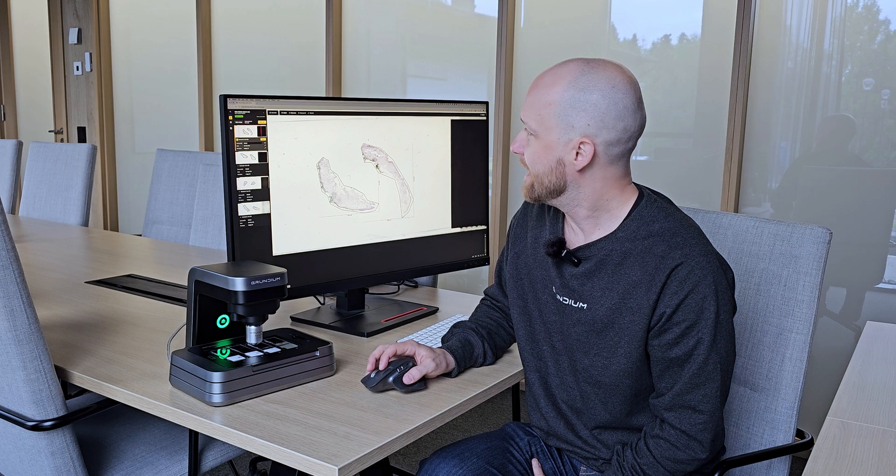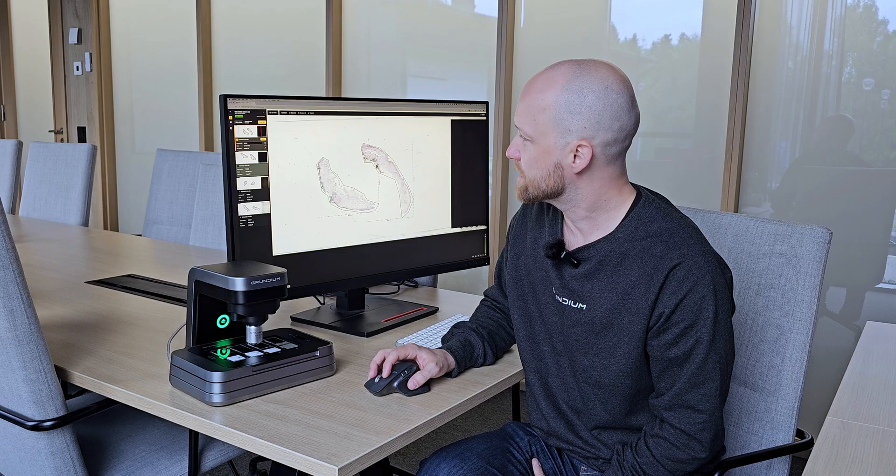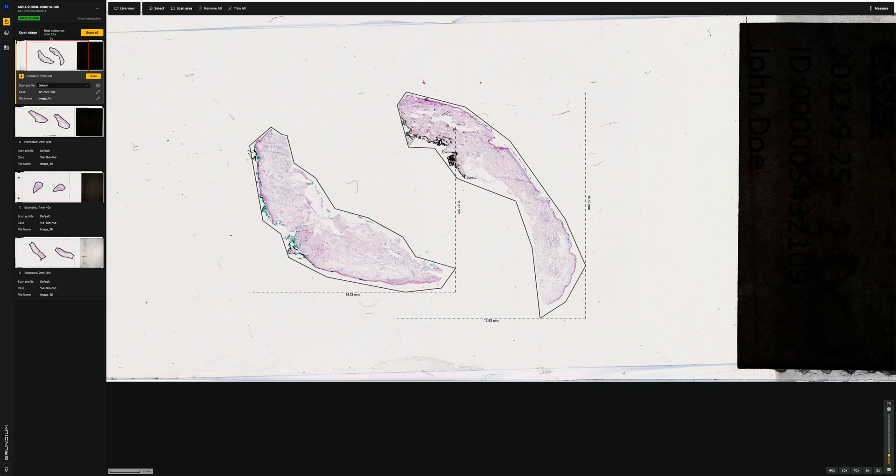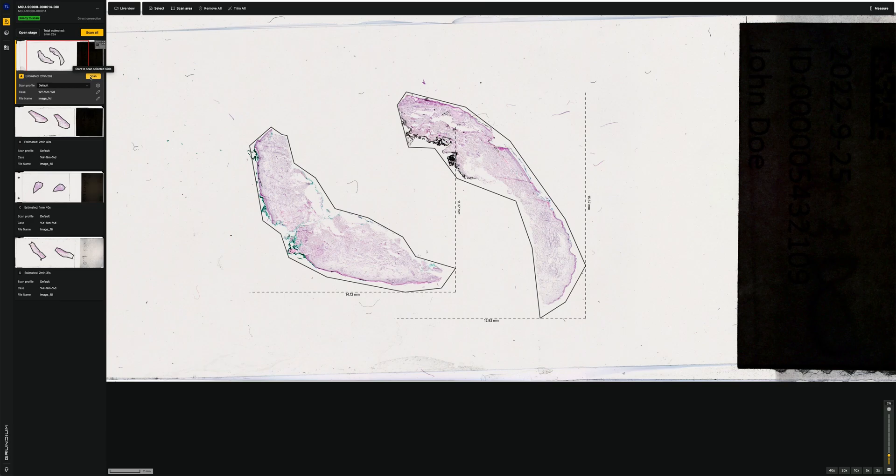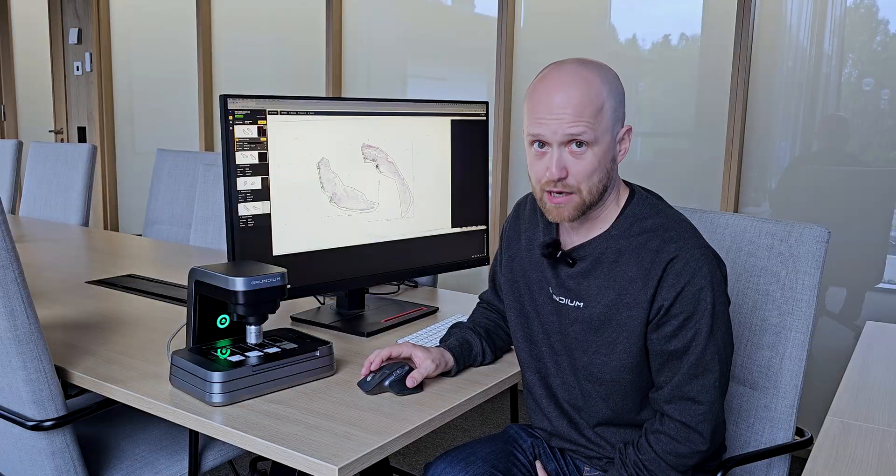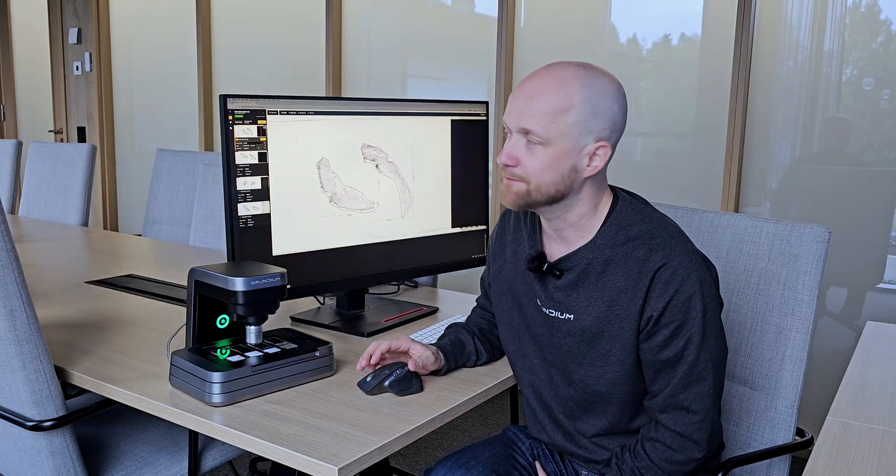And then we can just proceed with scanning. As you can see here, the scanner estimates the total time for scanning all of the slides. In this case would be nine and a half minutes. We can also start scanning each individual slide separately. So we can click scan on any of the slides, and the order that we clicked scan in will be the order that the scanner will scan the slides in.